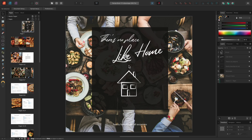Adjustment layers are universally available in all the Affinity apps, which means you can easily apply non-destructive adjustments to any type of layer within your Publisher documents. I'll show you a few examples of how you can take advantage of this functionality.